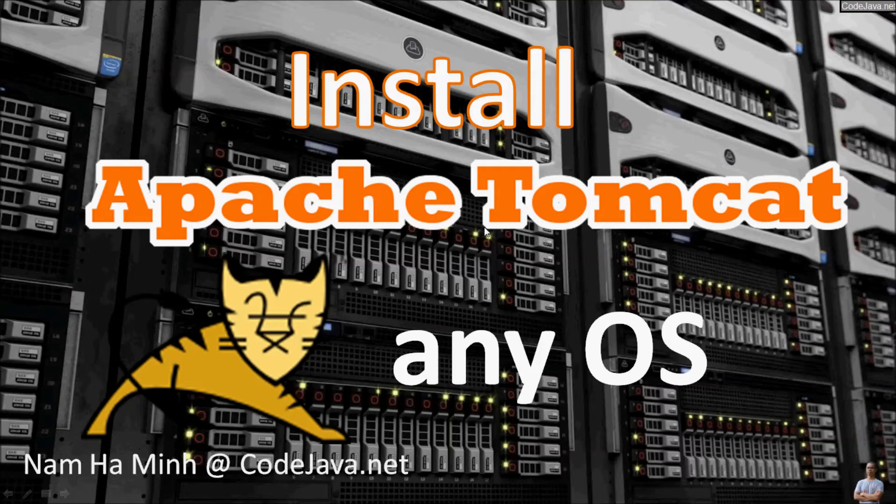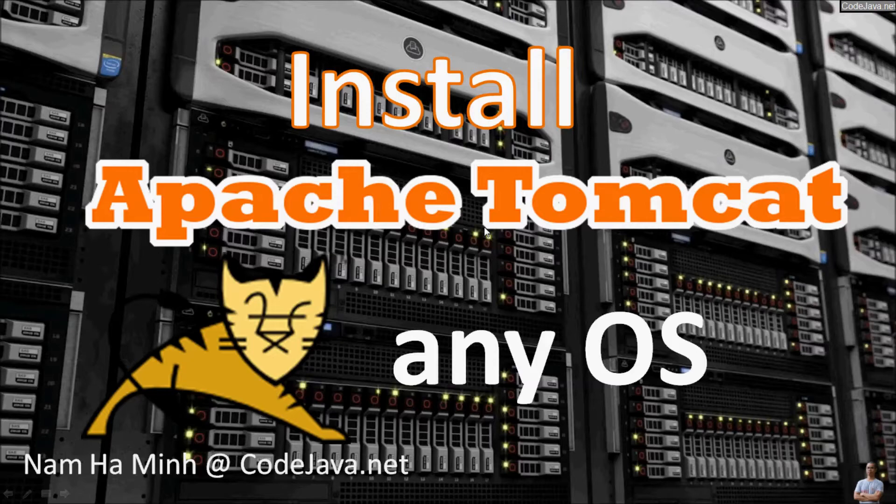Hey guys, in this video I will guide you how to install Apache Tomcat server on any operating system, whether it is on Windows,